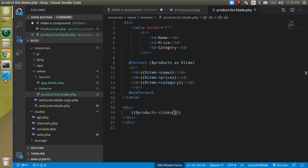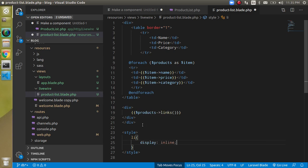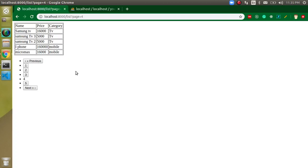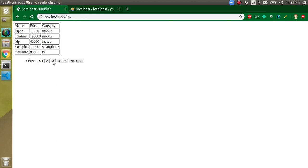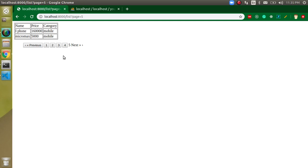Let's add a little bit of style — using display inline so the pagination links appear on a single line. That looks great. This is how you can implement pagination with Livewire. If you have any confusion, ask in the comment box. Don't forget to subscribe and like this video. Bye bye, take care.